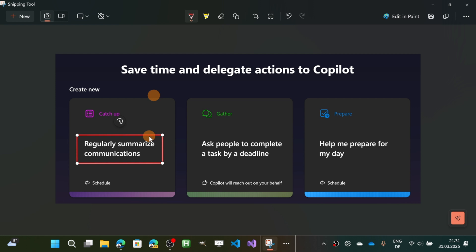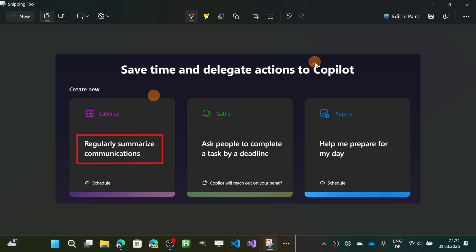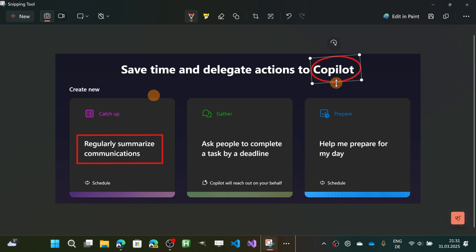Now I would like to draw a circle around the word 'Copilot.' Let's do that. I'm going to keep pressing, and here we go—I have an oval shape.